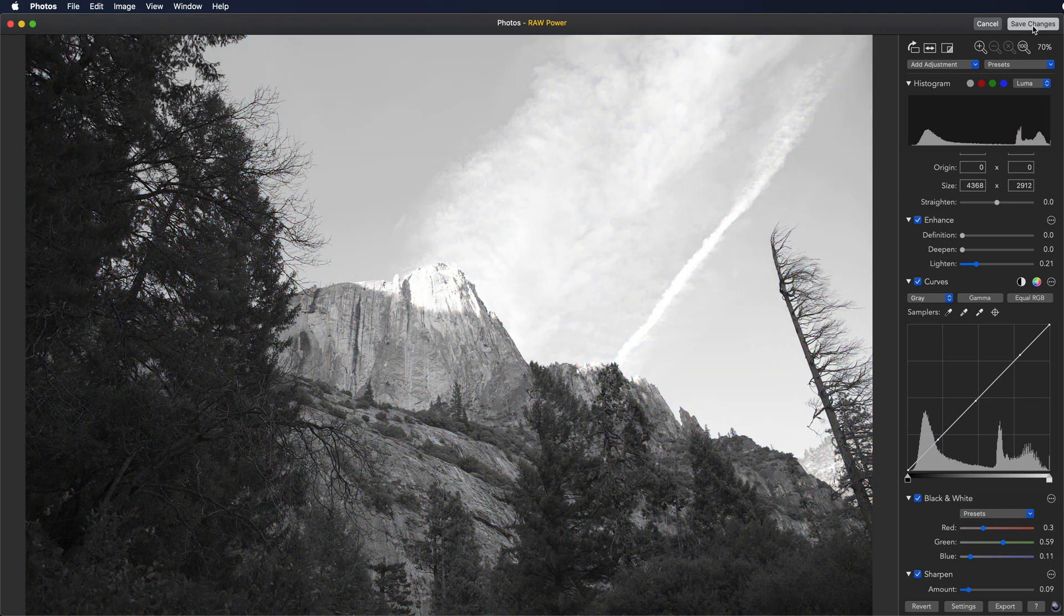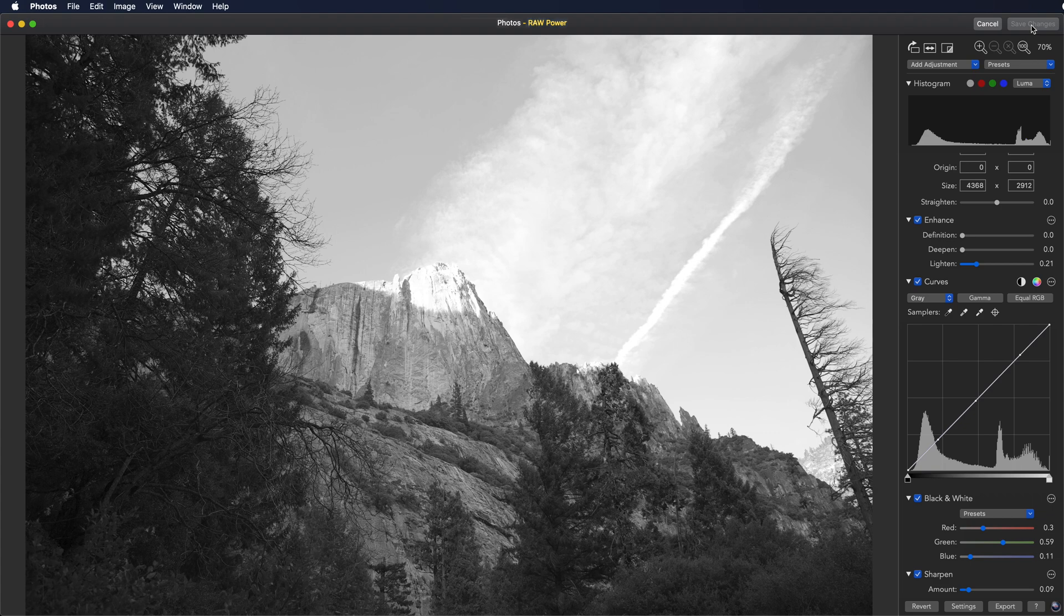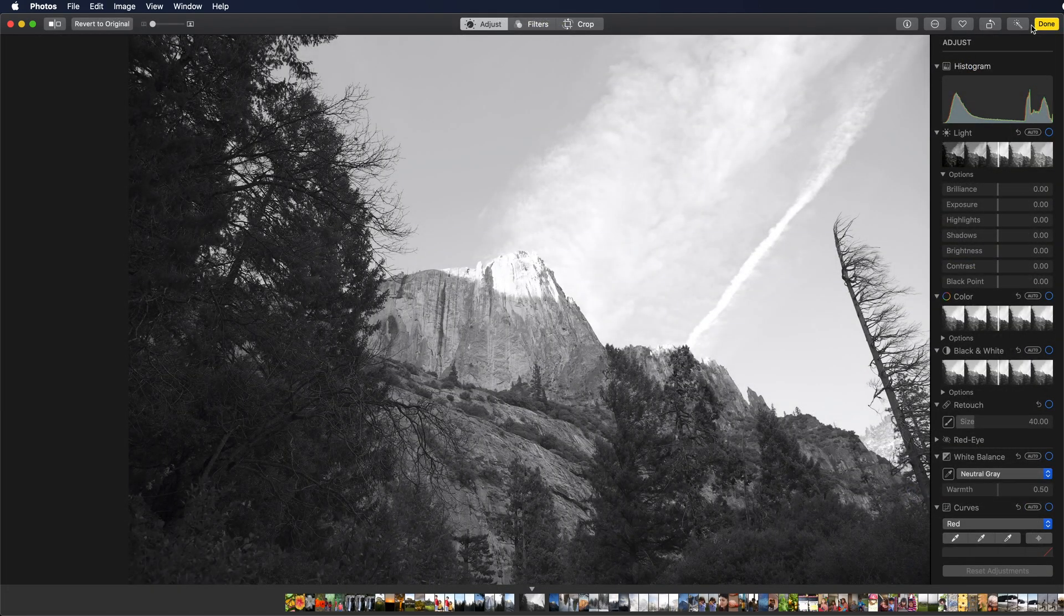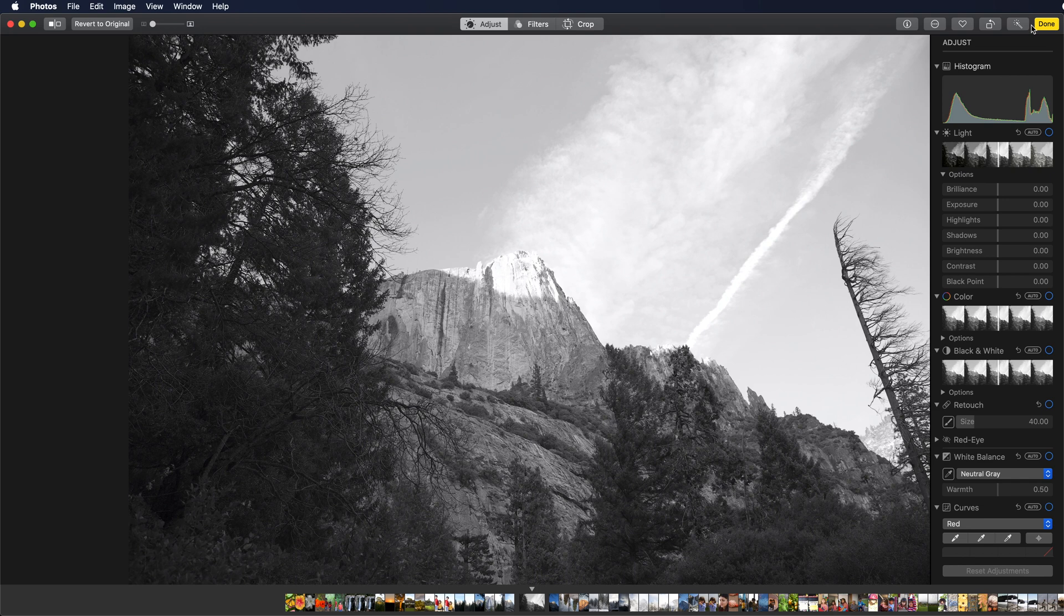When you're finished, click the Save Changes button. All edits in raw power are non-destructive. That means the editing information is stored in the photo library separate from the original and your original is not touched.